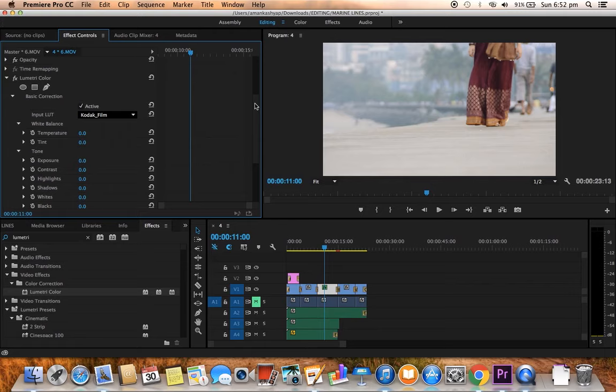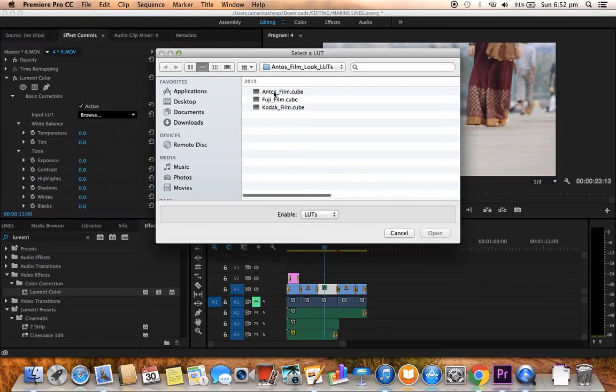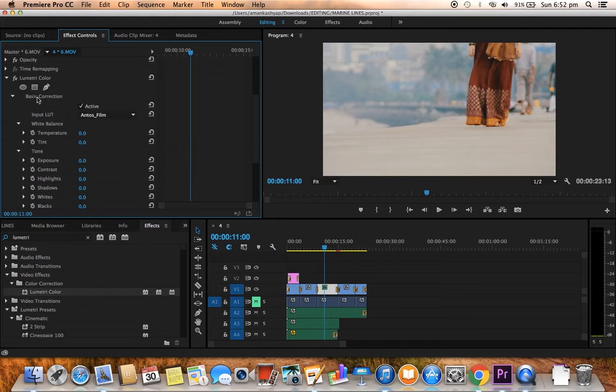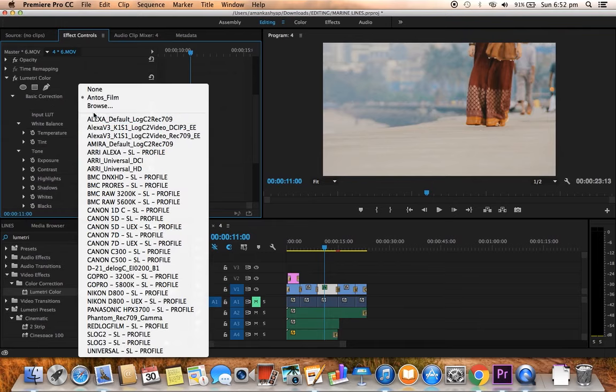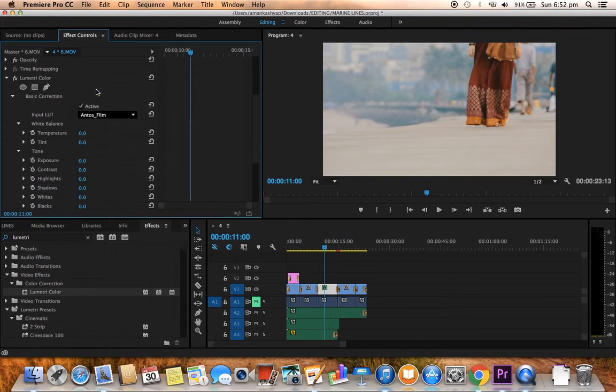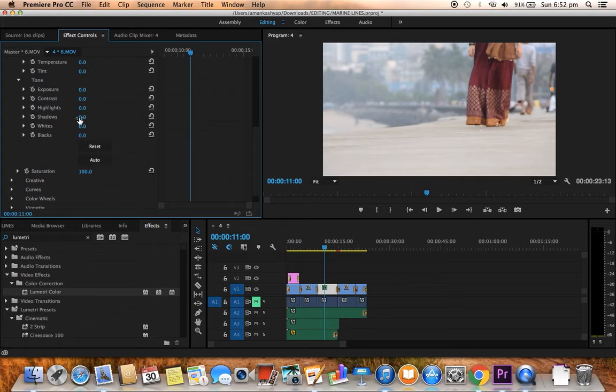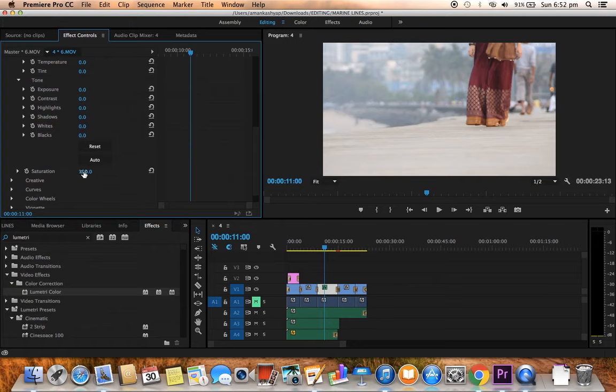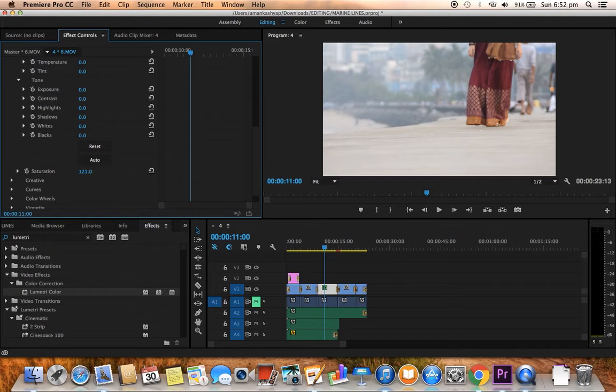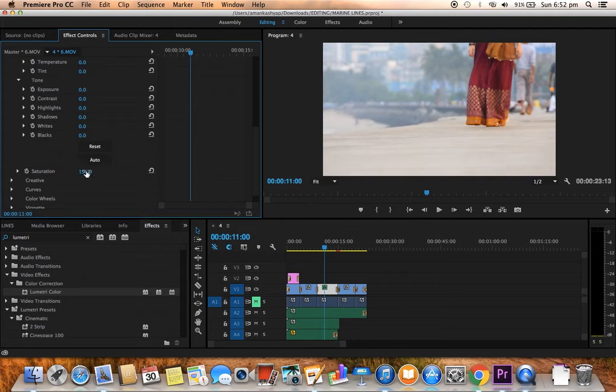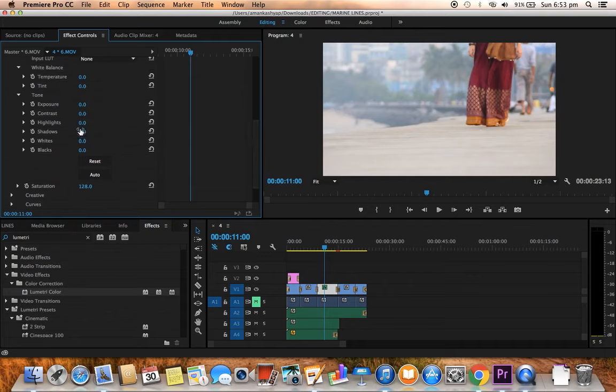If you want to do it manually, select it as none, scroll it down and say you have saturation. The saturation is pretty less in this video, this is the raw camera footage. Increase the saturation, okay this is quite much.